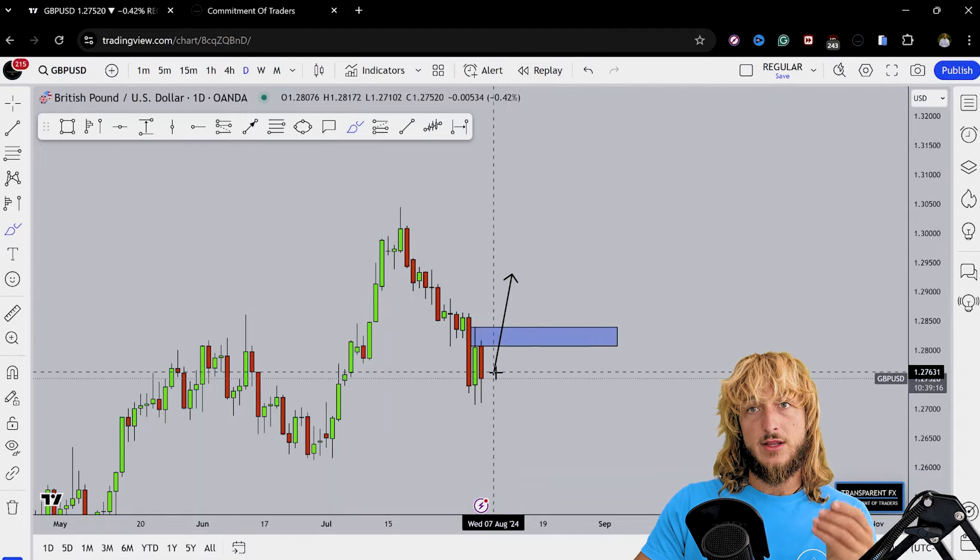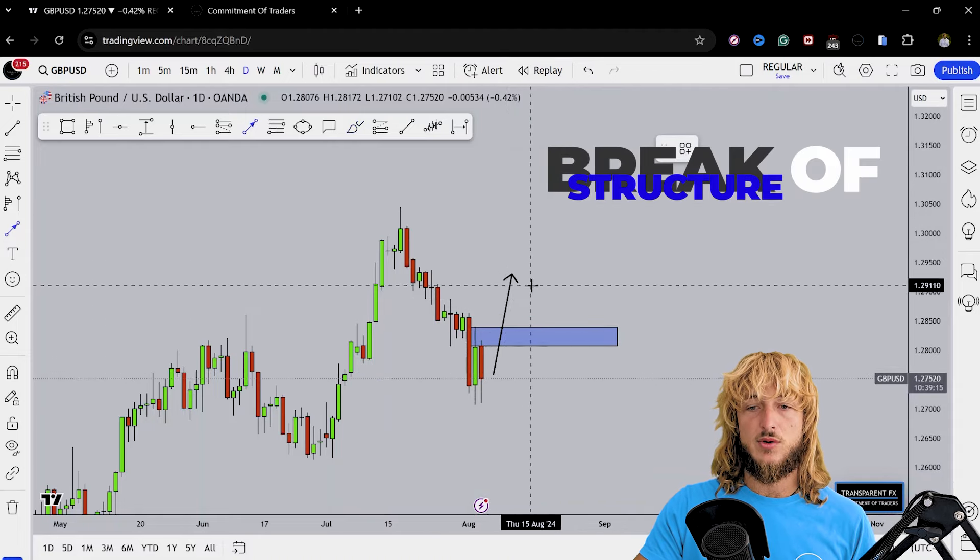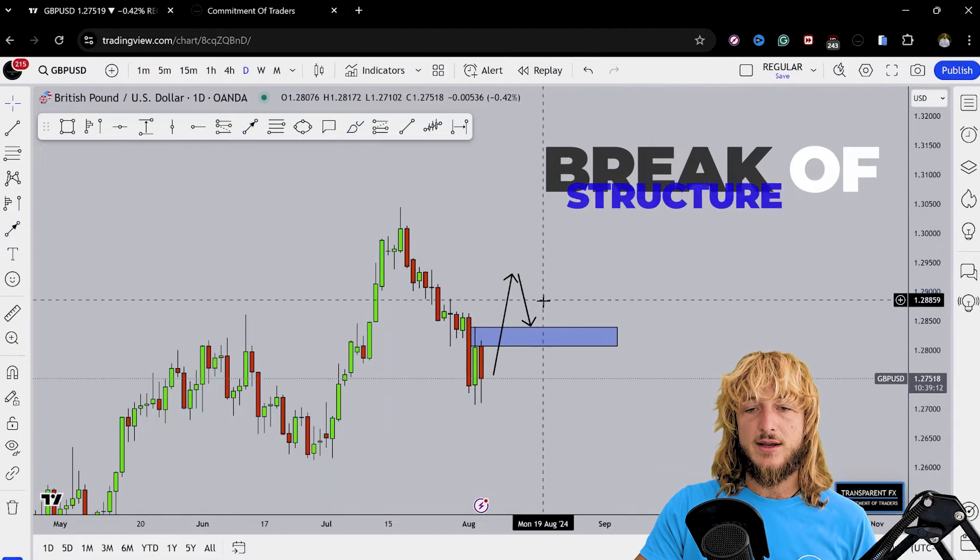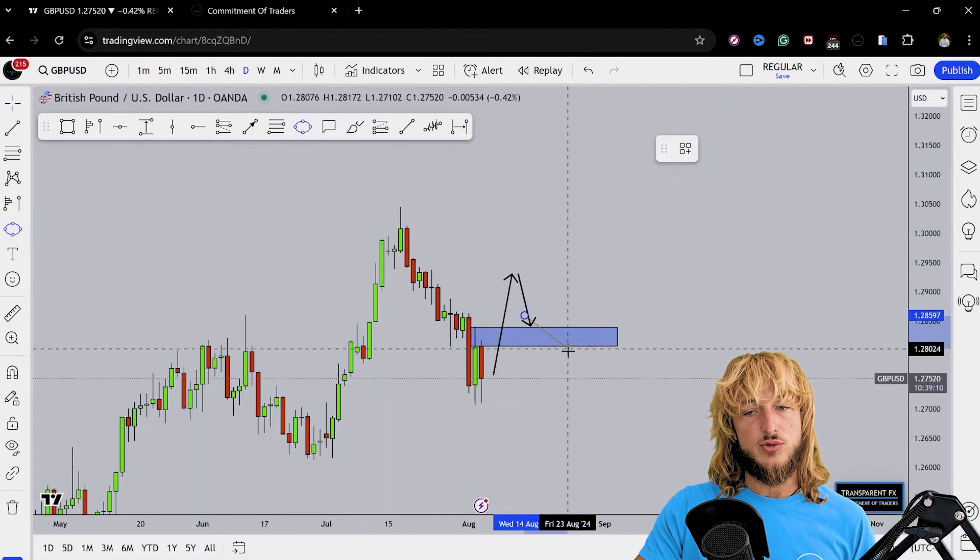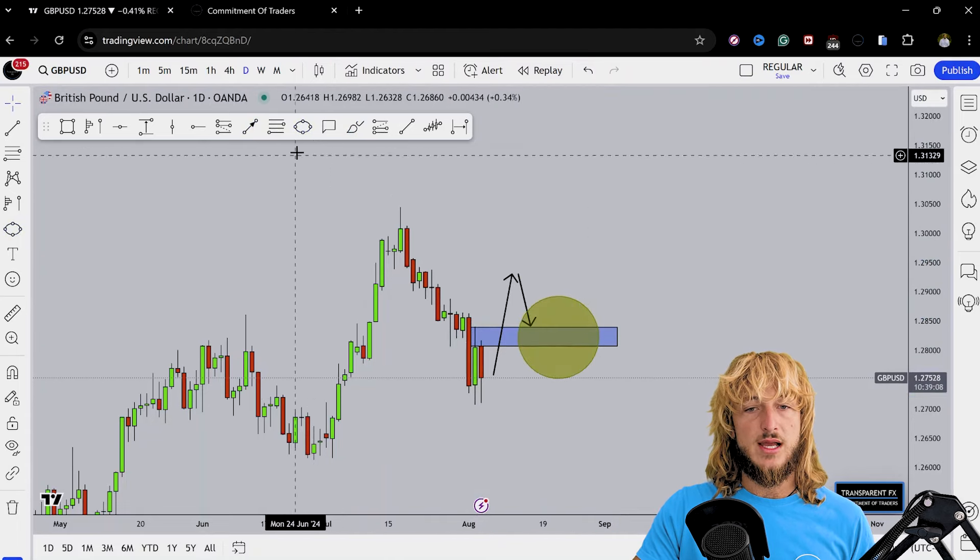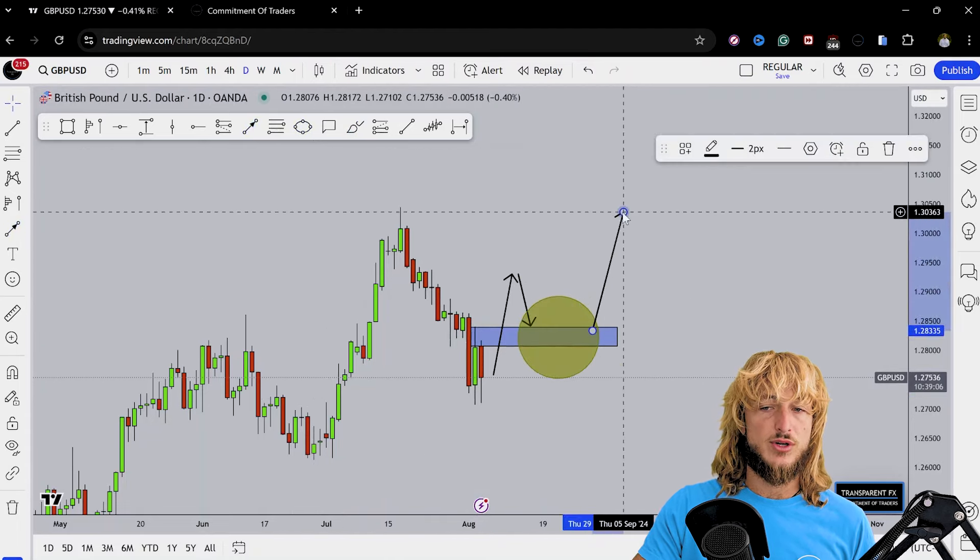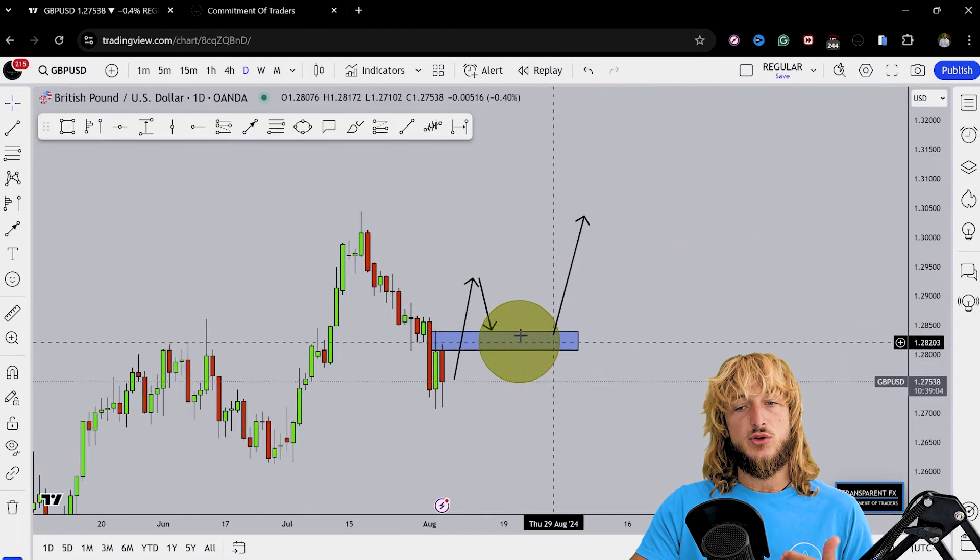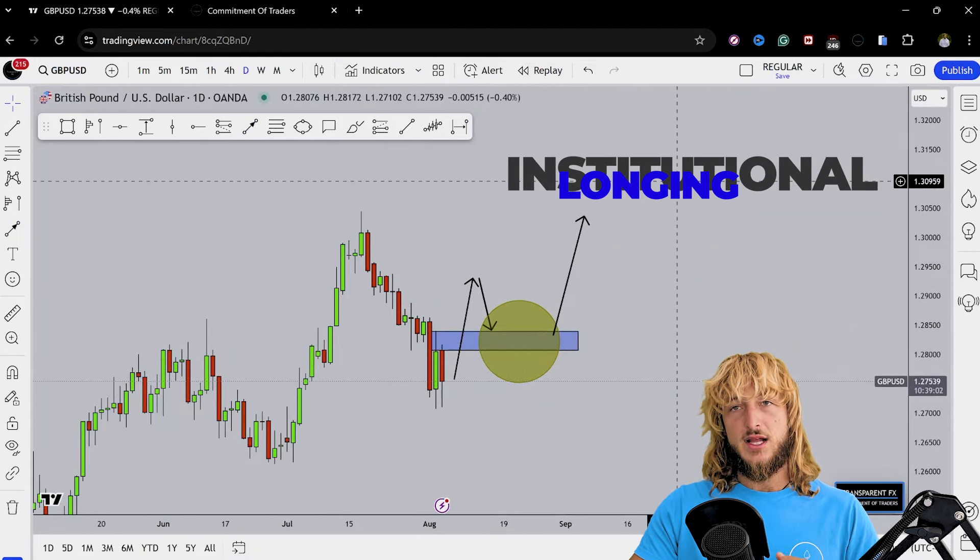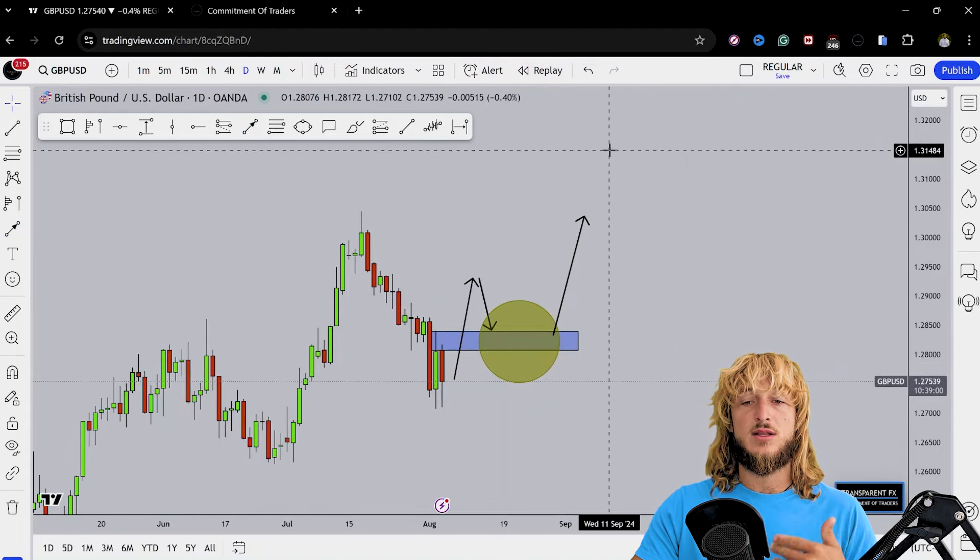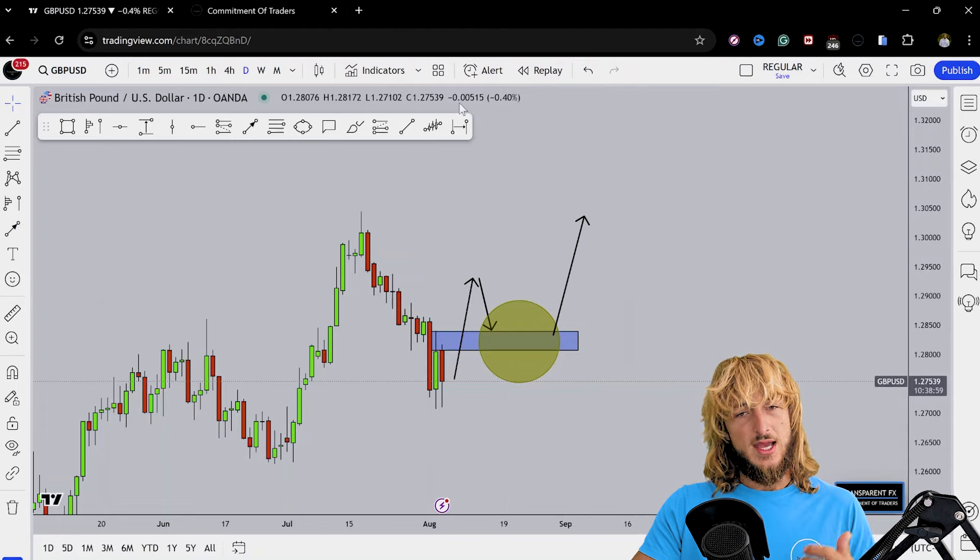However, if and only if we get a break above this zone, at that point the monthly, weekly, and daily timeframes would all be aligning to the bullish side. And on the retest of this previous resistance turned support, this is where we have the probabilities of seeing good institutional longing at that point, potentially making the market create this rejection to the upside.